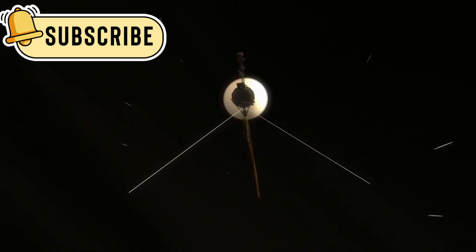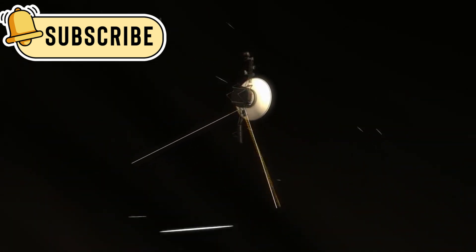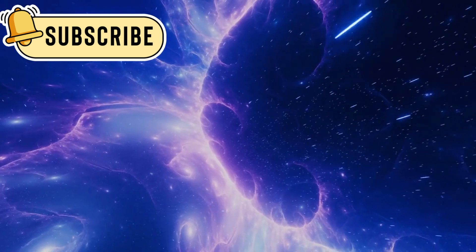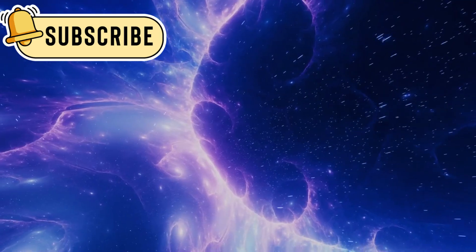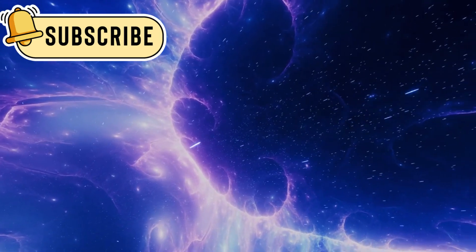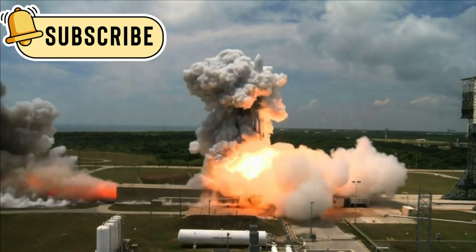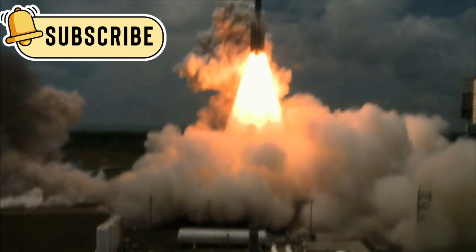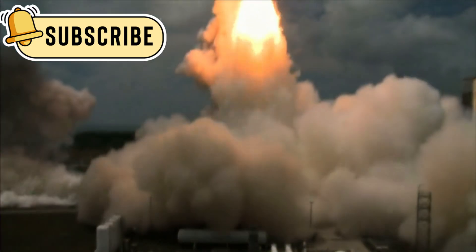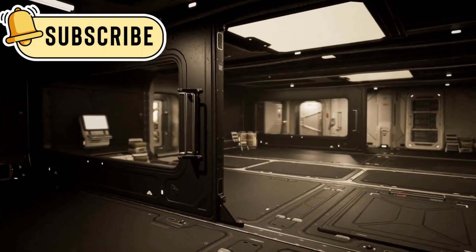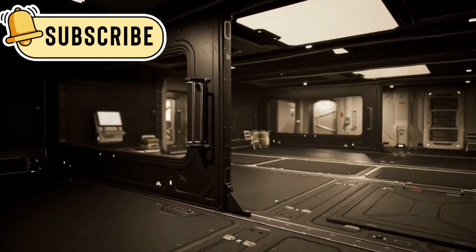Voyager 1 is the farthest object ever made by humans. Since 1977, it has traveled over 14 billion miles from Earth. It was launched more than 40 years ago and has never stopped moving. It now travels in the deep, cold, and silent parts of space.